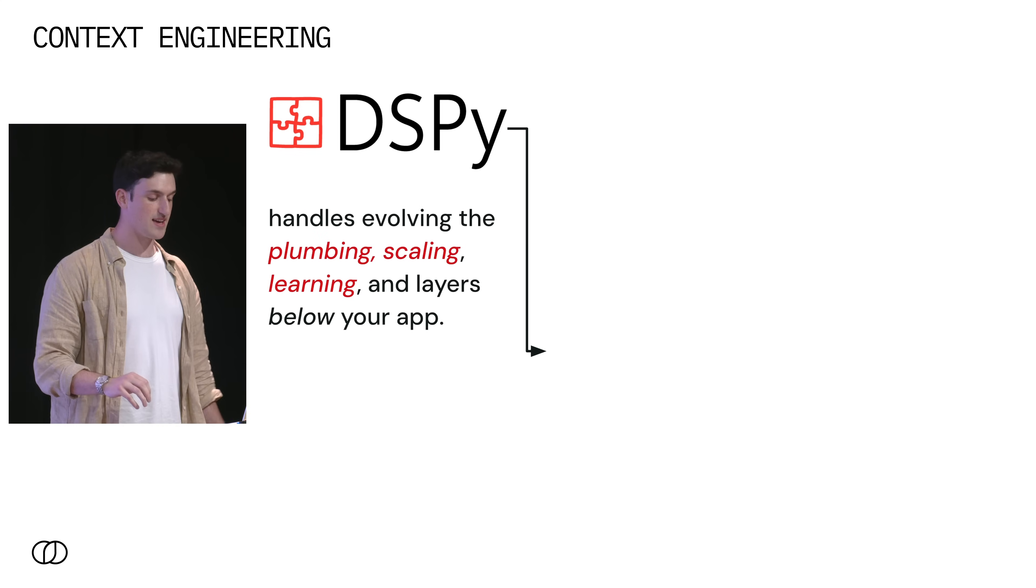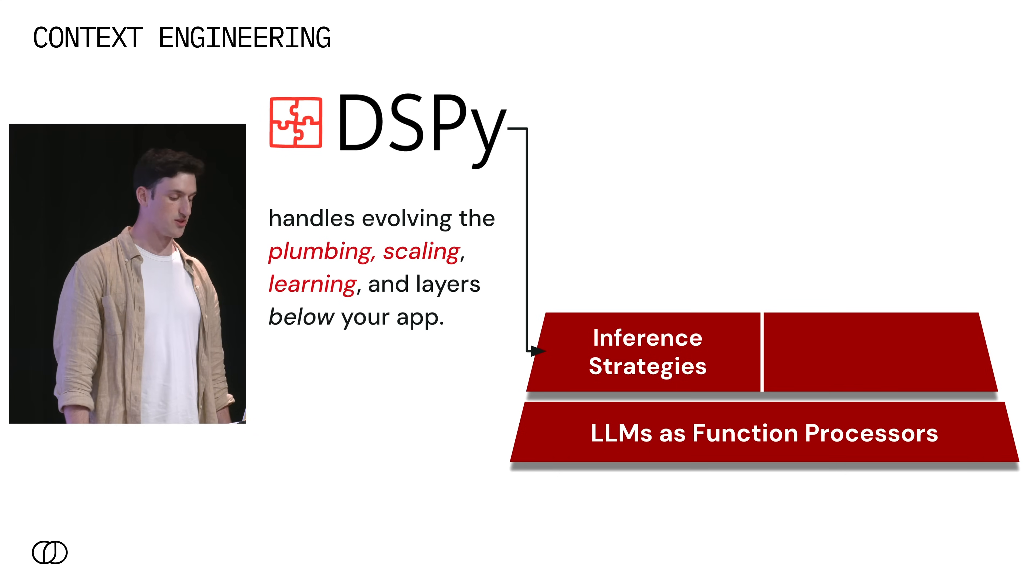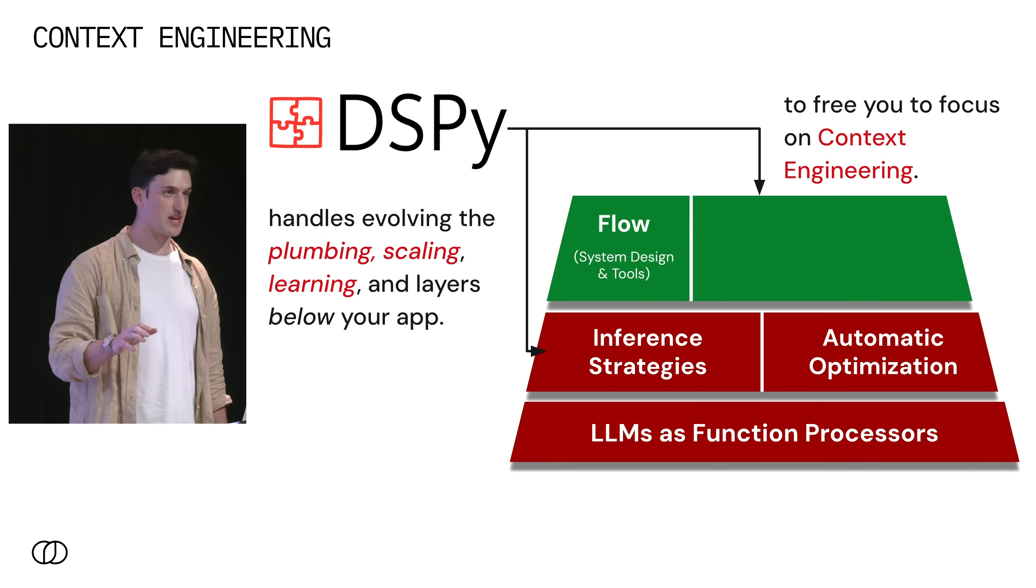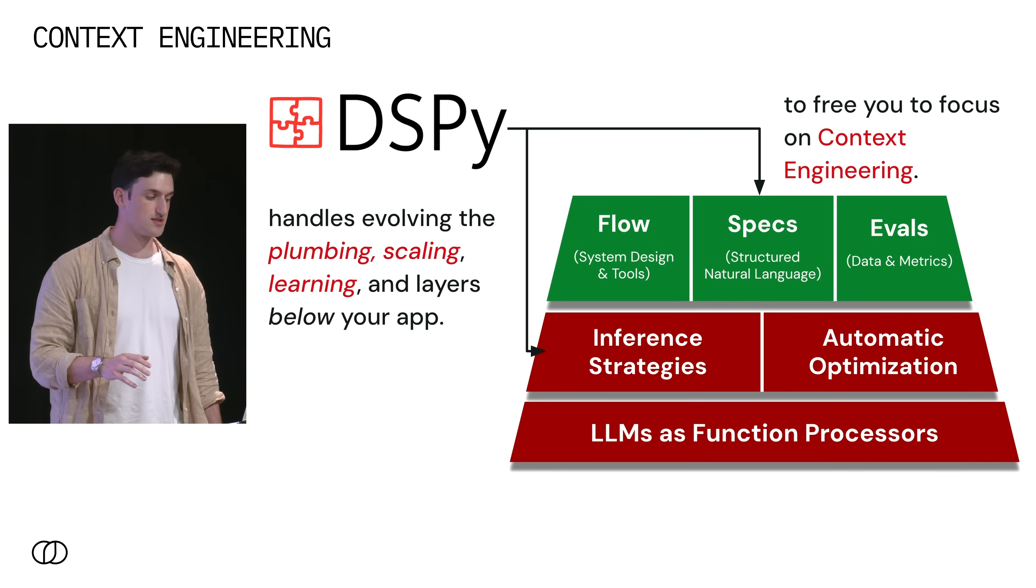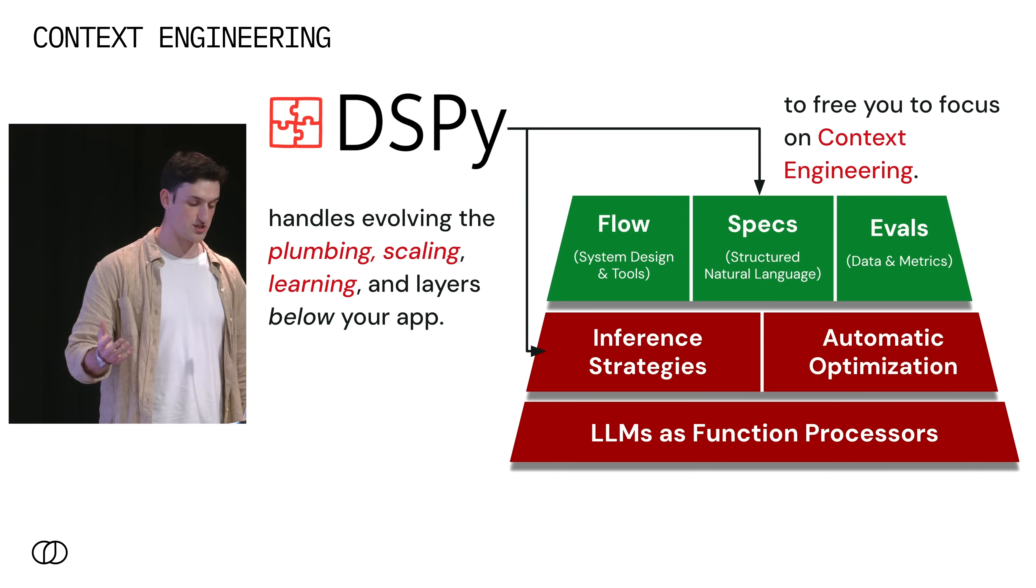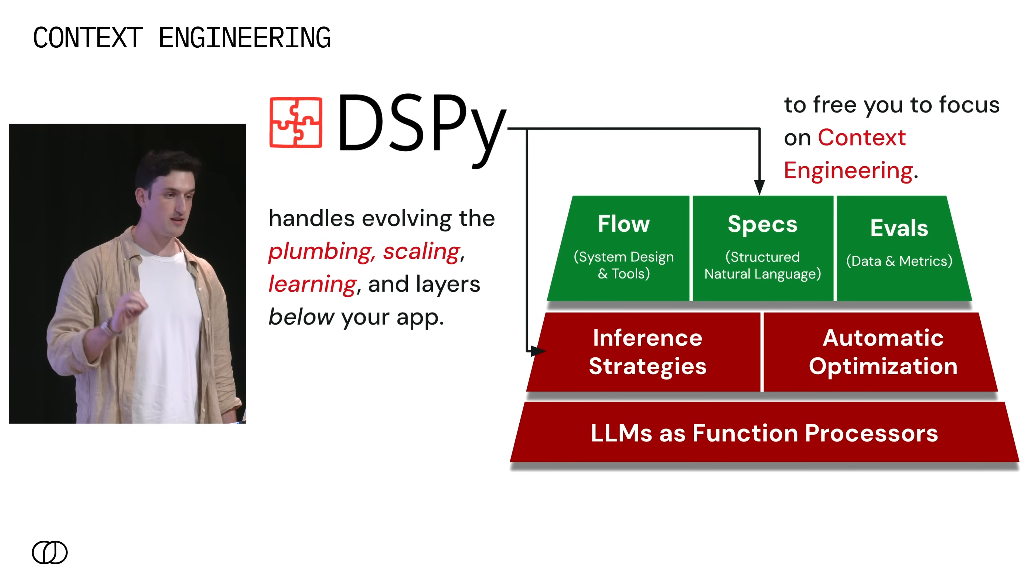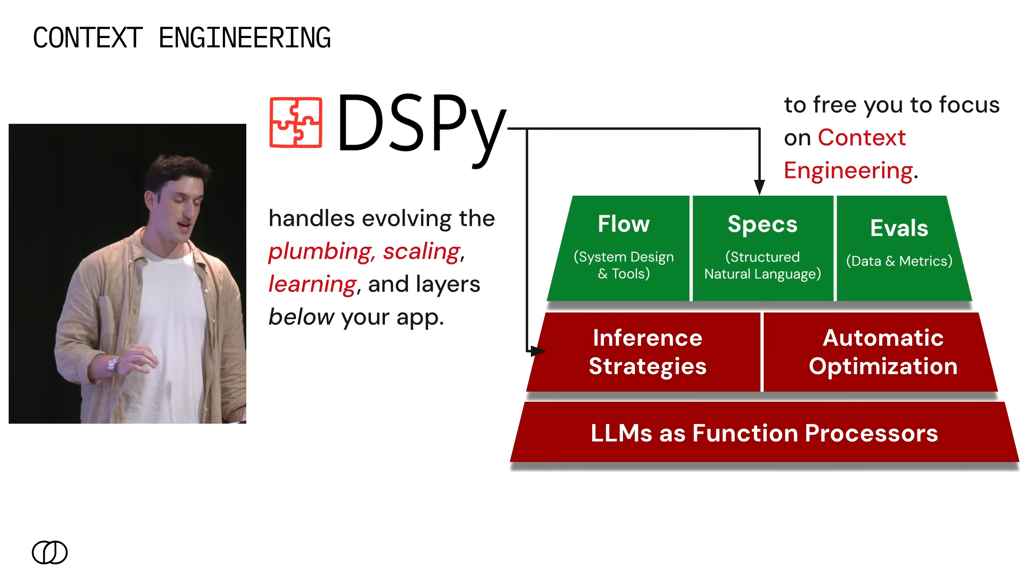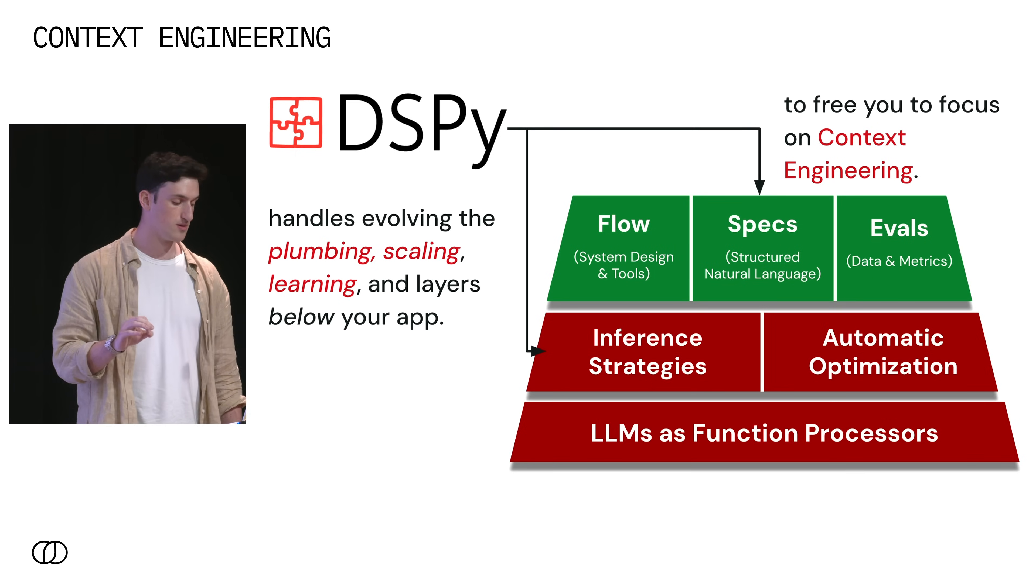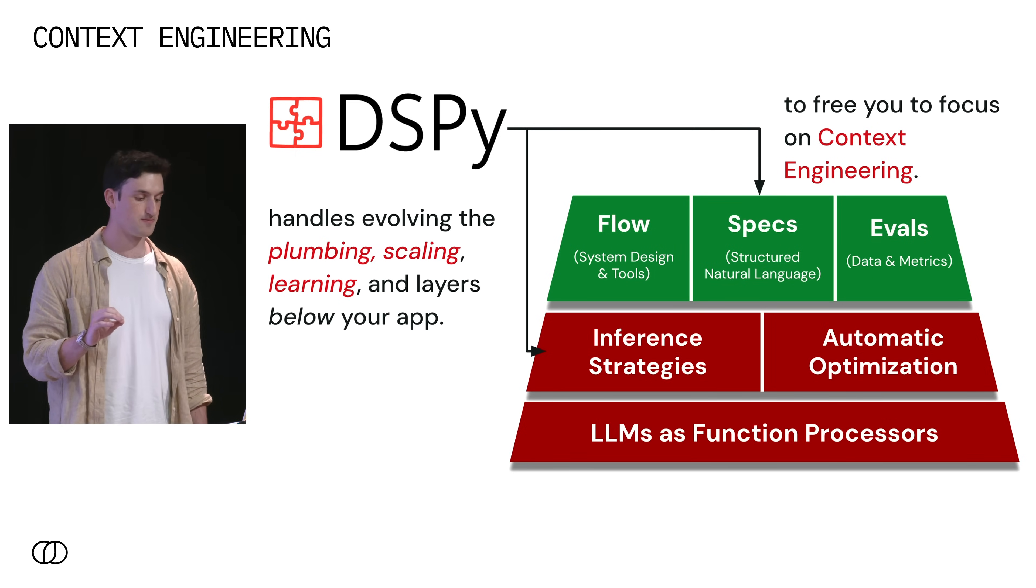So what does DSPy actually do? DSPy handles all the plumbing, the scaling, and the learning so that you get to focus on the system design, natural language specification, and evaluations. And together, these make up all of what you need to do context engineering. And because of this design, you're separated from any single brittle string prompt. And that means that you can actually invest in defining the things that are specific to your problem and the system that you are trying to build.